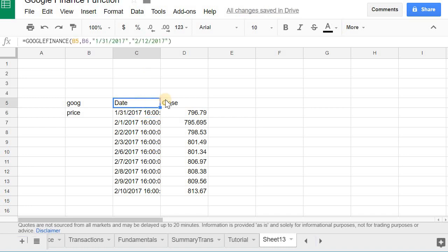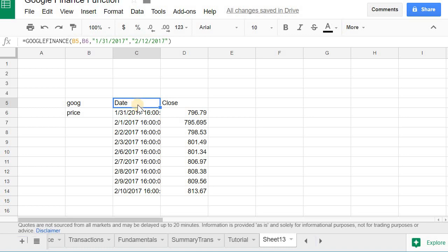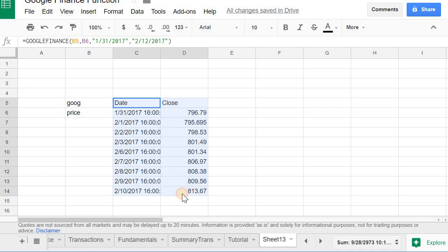here, you saw the dates that I put in, to the 12th. I guess the 12th was a holiday or something, but you could see that instead of returning back one value, it returns back two columns: one of the date and then one of the close.